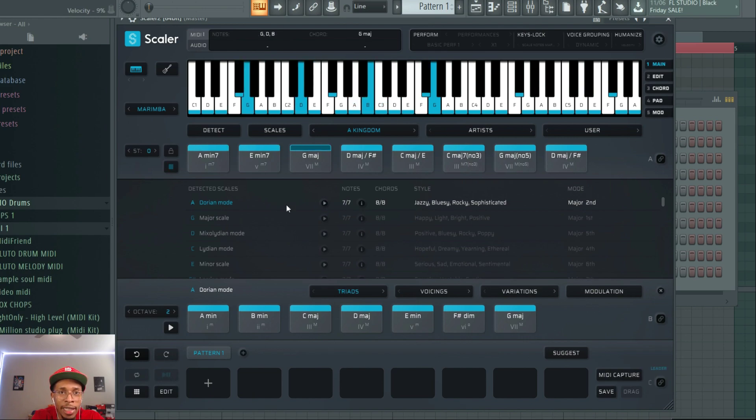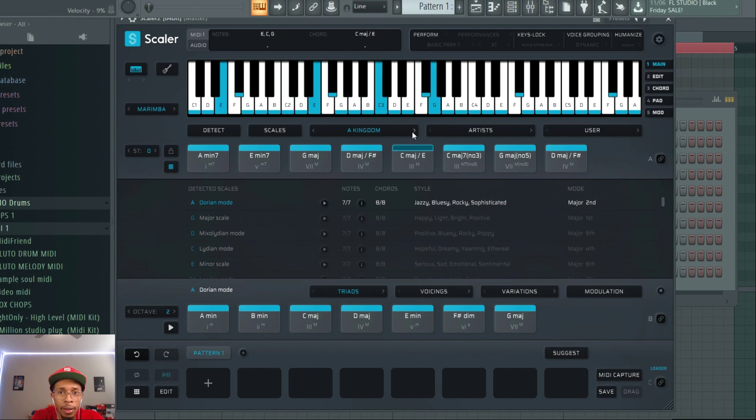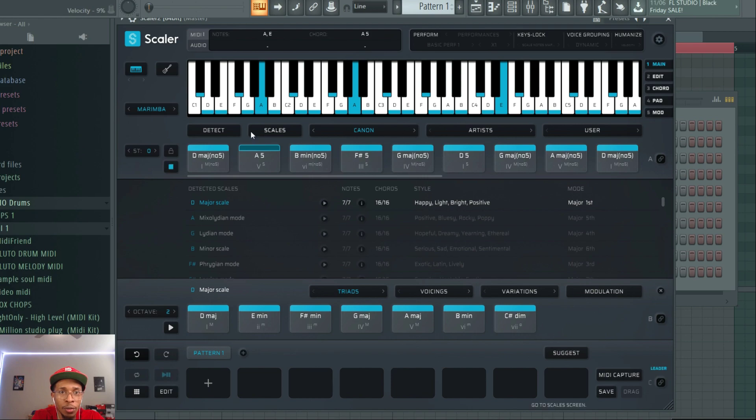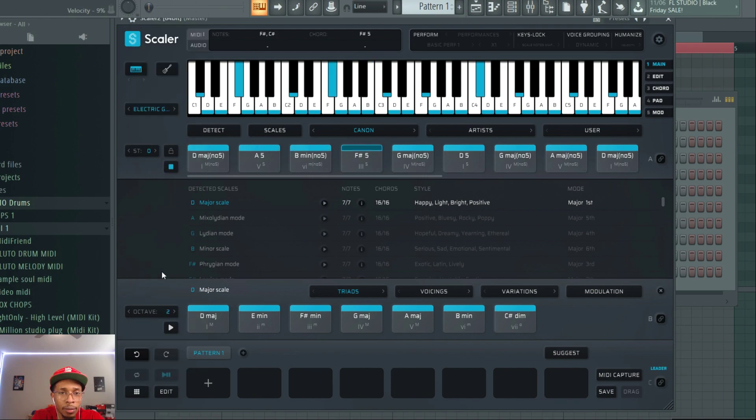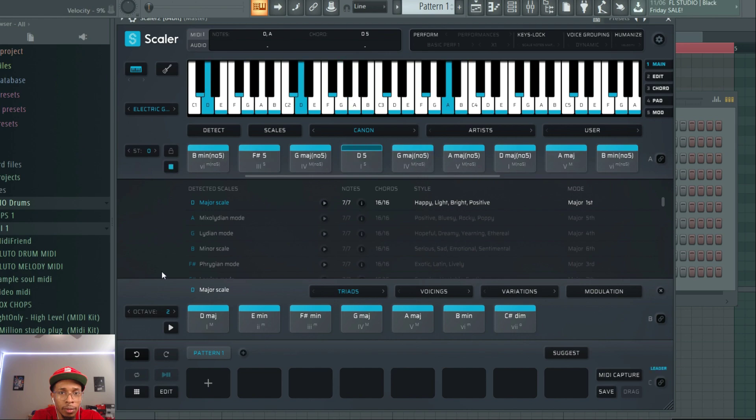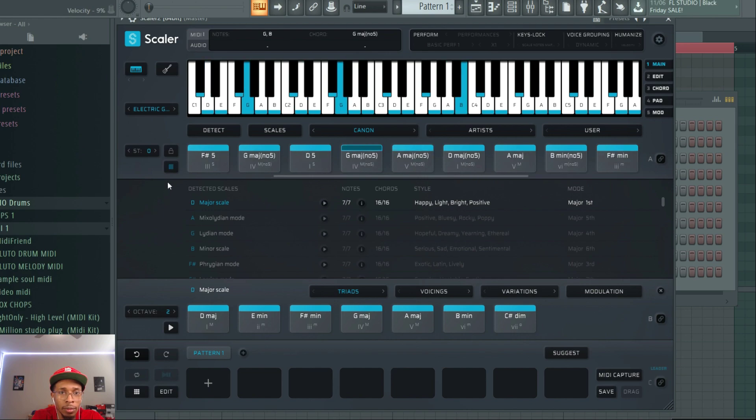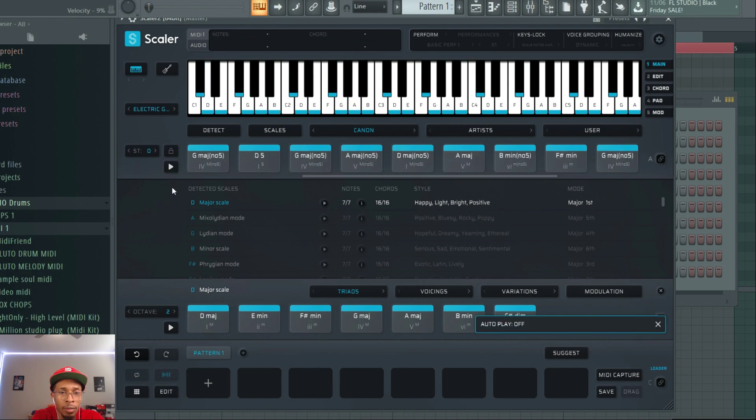And then you can just keep on going through and then changing instruments. So you right-click here. That is the autoplay.